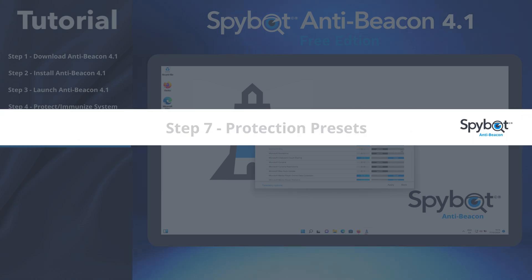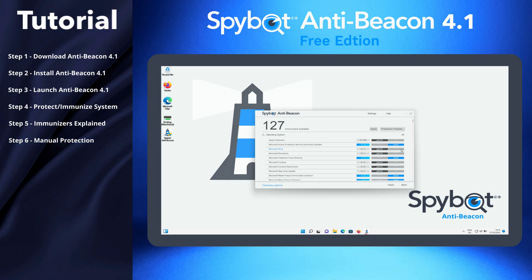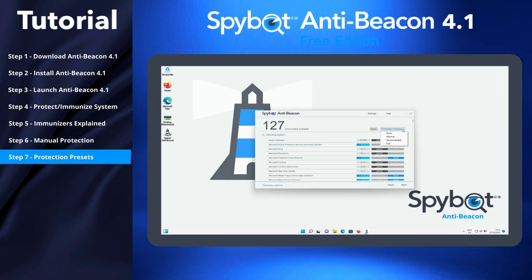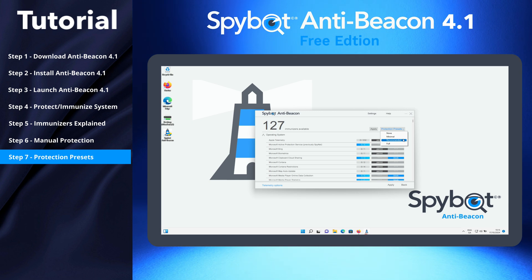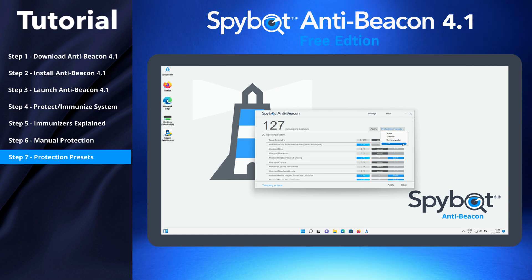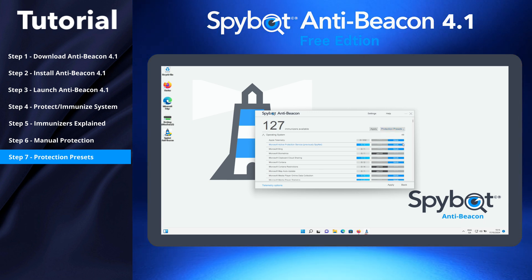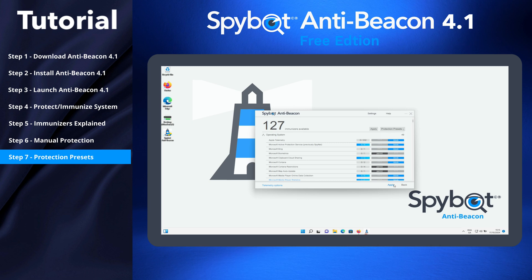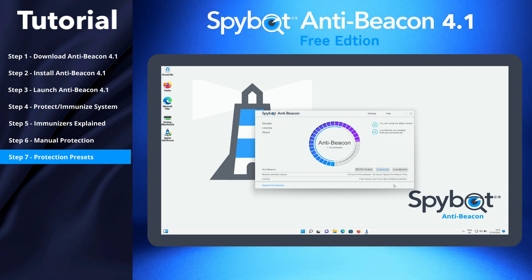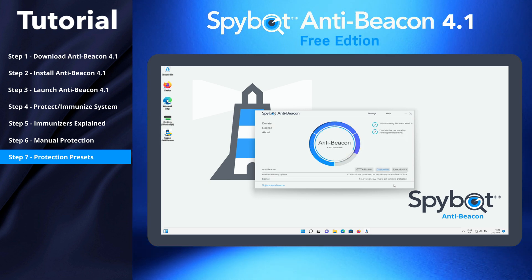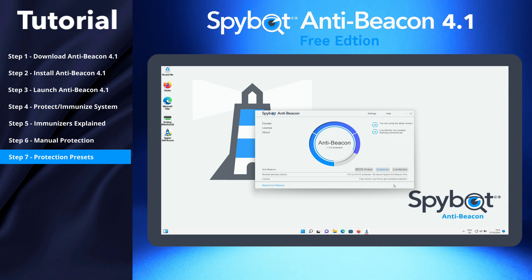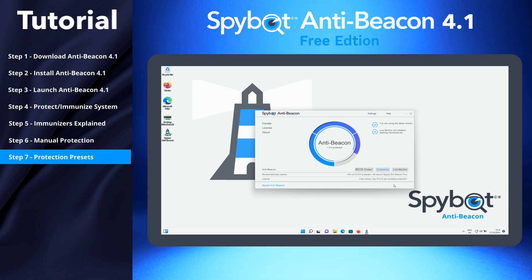Step 7: Protection Presets. In the Customize window, there is a list of protection presets to choose from: Minimal, Recommended, and Full. To immunize all entries, we will select the Full preset, then click Apply. Note: some entries will not be immunized, such as Biometrics, as this could be vital for people who use it to access their PC. Therefore, some immunizers should only be enabled manually if it is safe to do so.